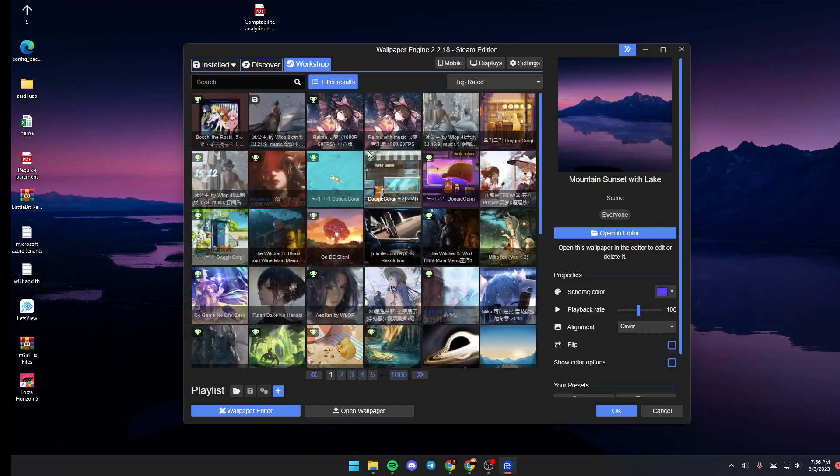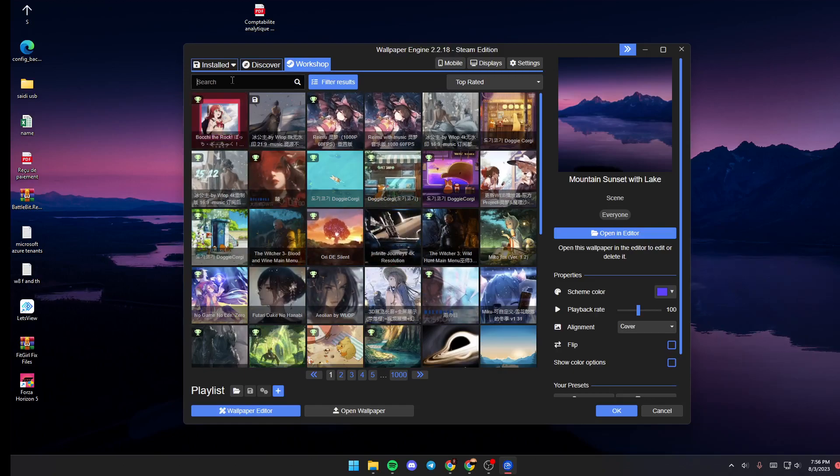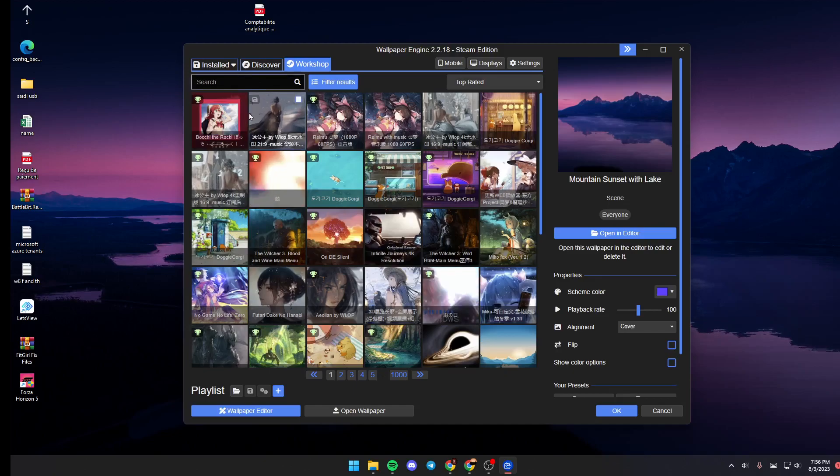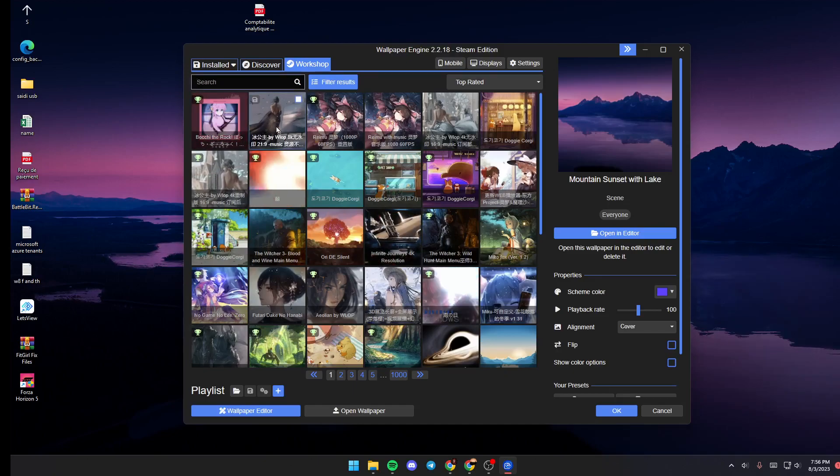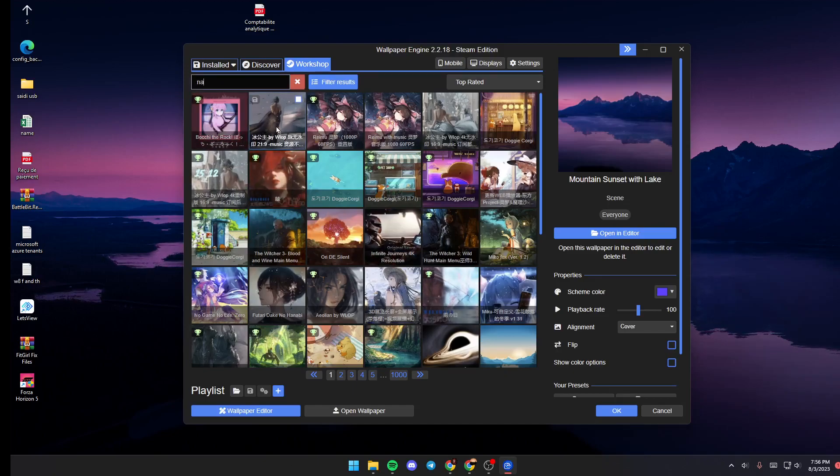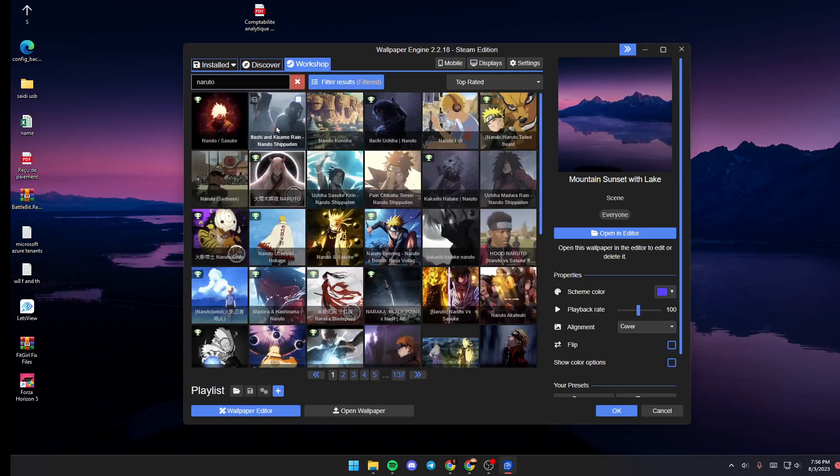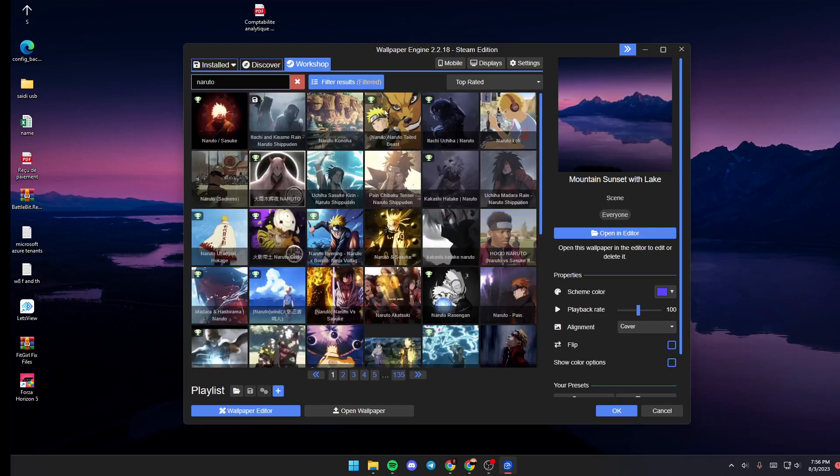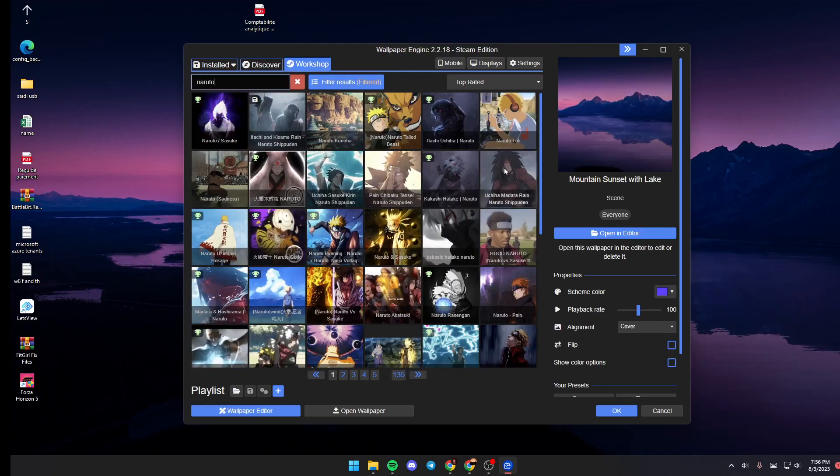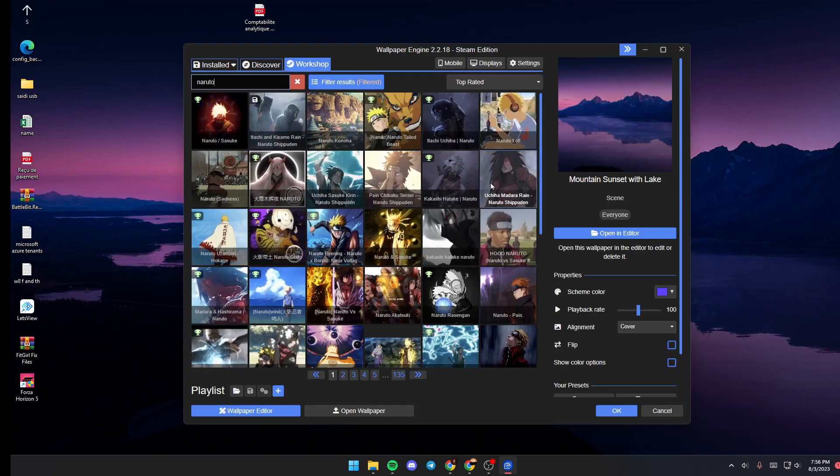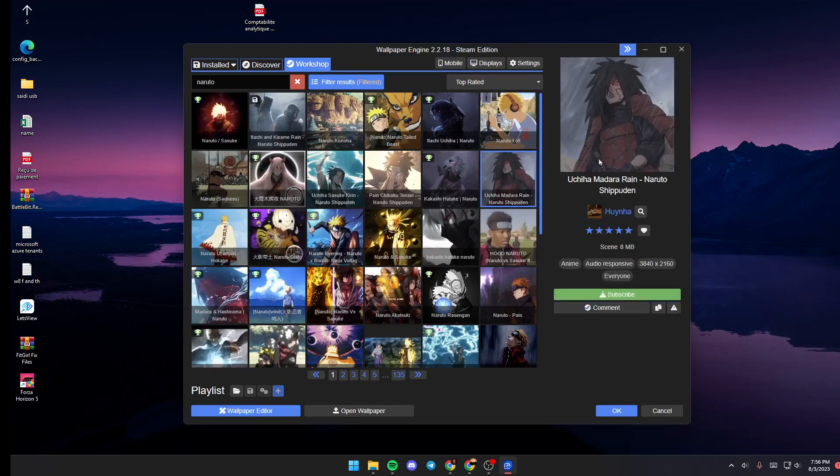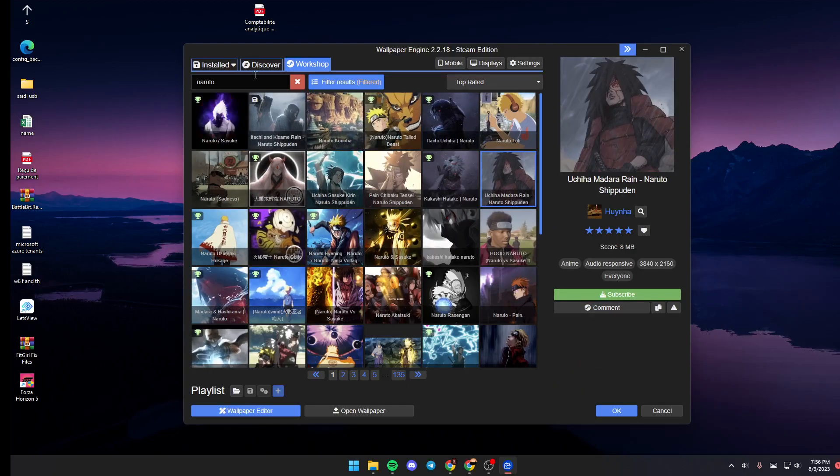You can find any wallpaper that you search for. For example, if you go to the search bar and search for Naruto, as you can see, those are the results for our search. You can click on any of them to preview.